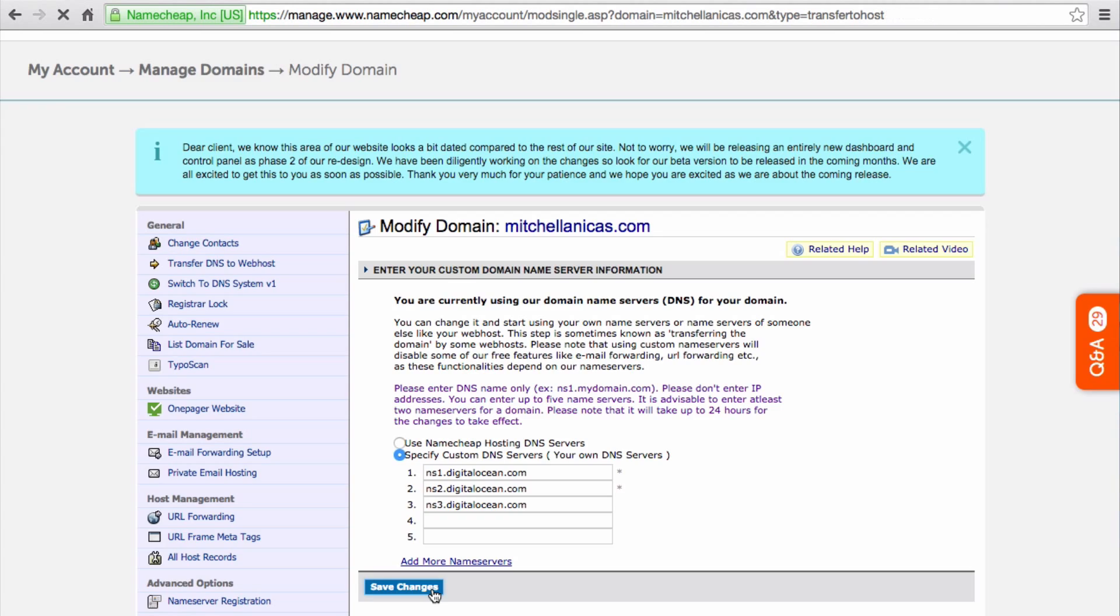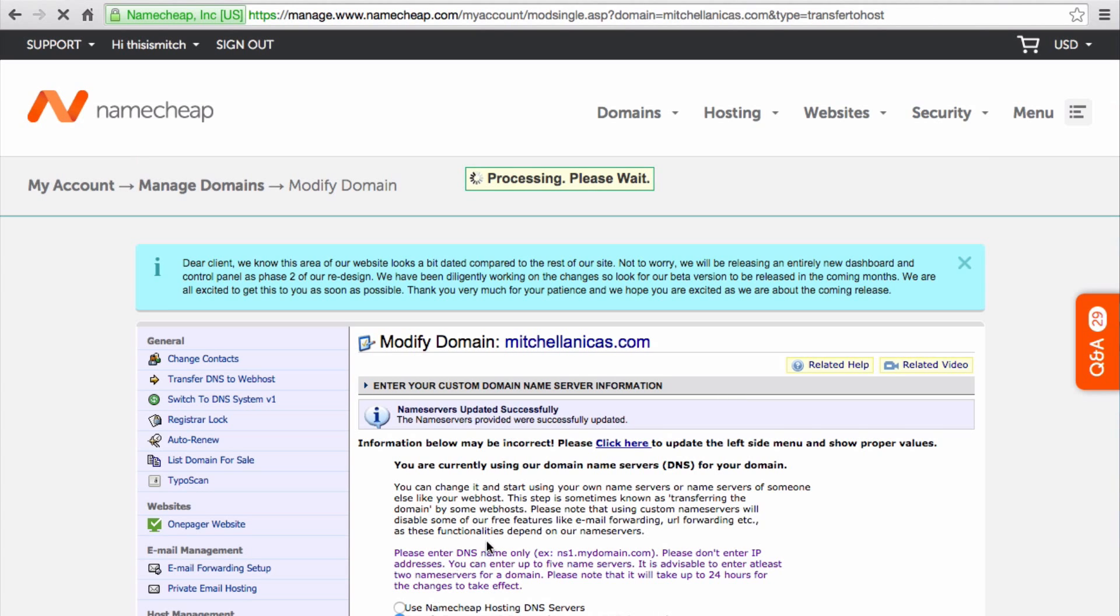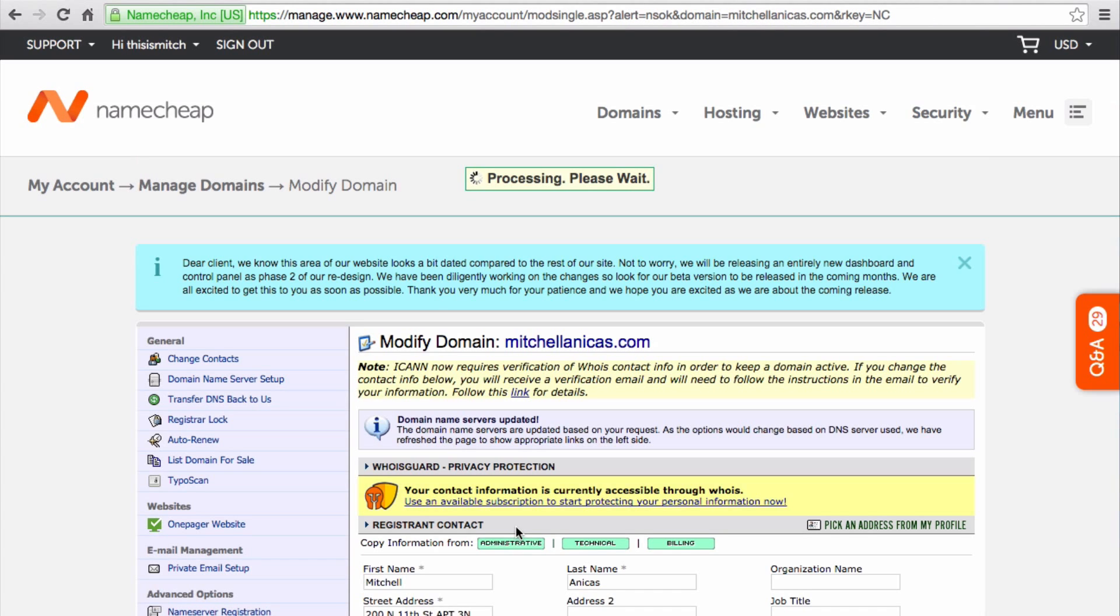The domain is now configured to use the DigitalOcean name servers. It may take up to 24 hours for the changes to take effect, but it will often only take a few minutes.